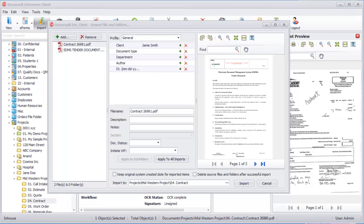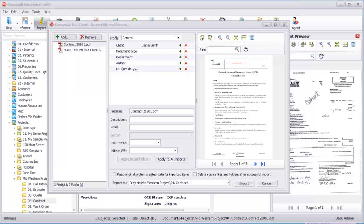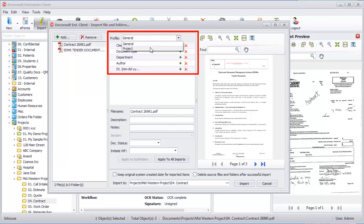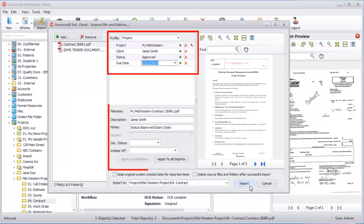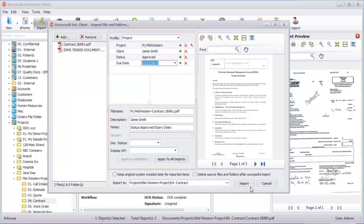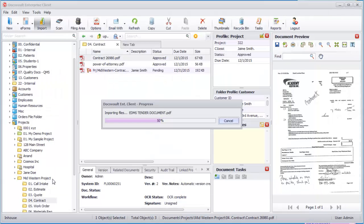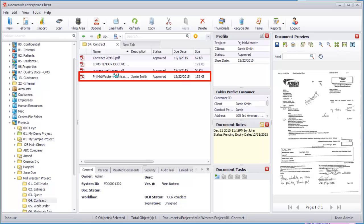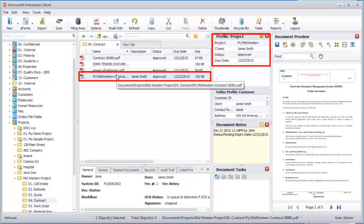While saving the document, you can fill in the project index fields with corresponding values. Index fields can be configured to auto-populate by inheriting values from its parents. Our profile is also configured to automatically name the document based on the index values we enter. The document is now stored in DocsVault with this indexing data.